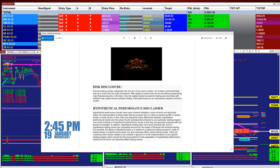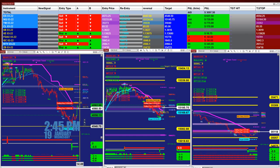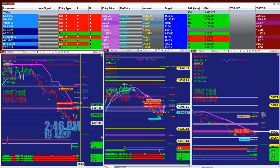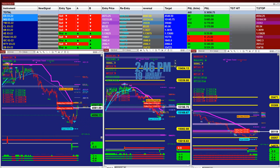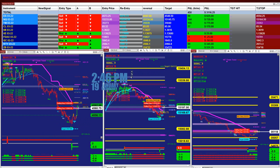Good day everyone and welcome. Before we start, we have a disclosure — please be aware of risk. Trading right now is at 245 and we are done for today, the 19th of January.